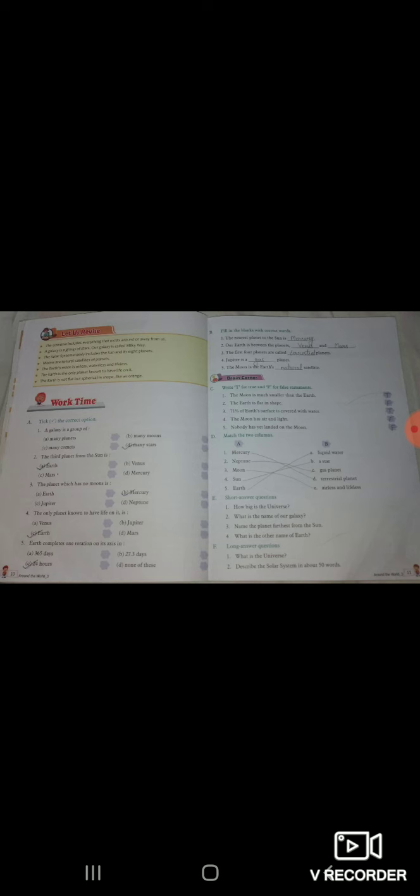Match the two columns. Mercury ka terrestrial planet, Neptune gas planet, moon airless and lifeless, sun star, earth liquid water.